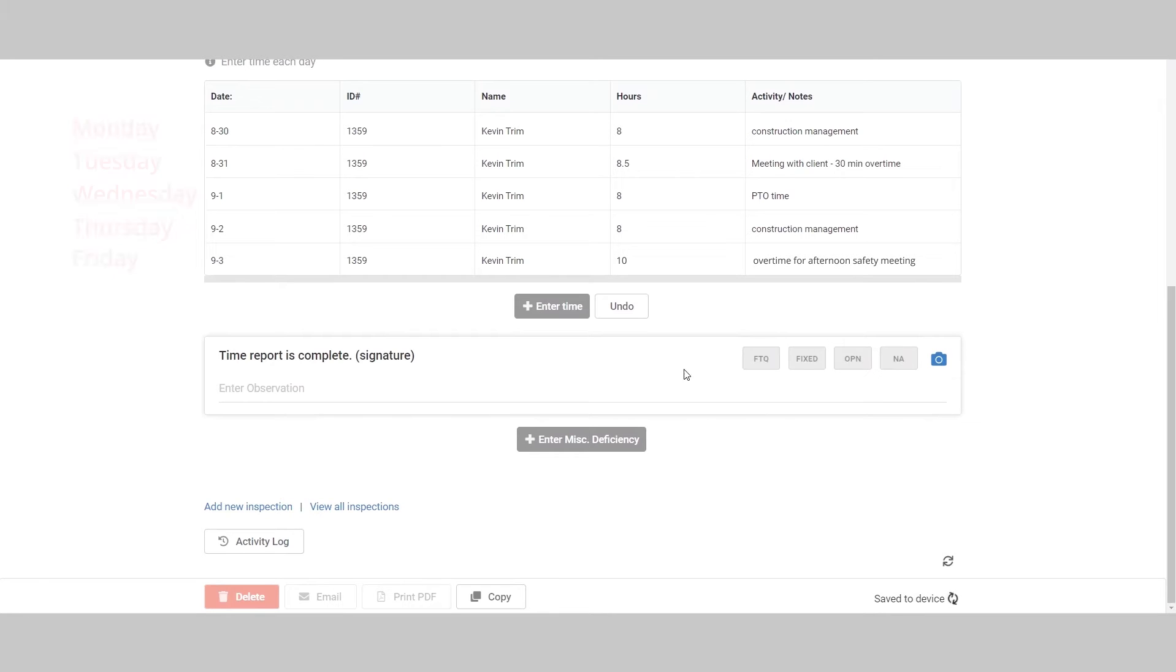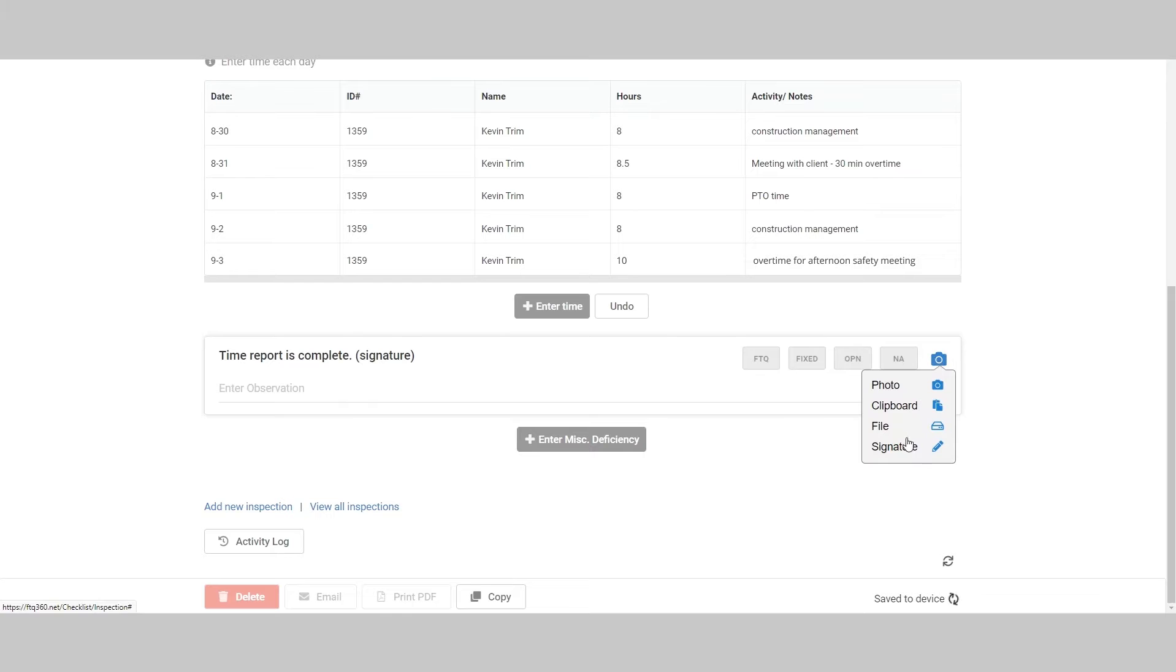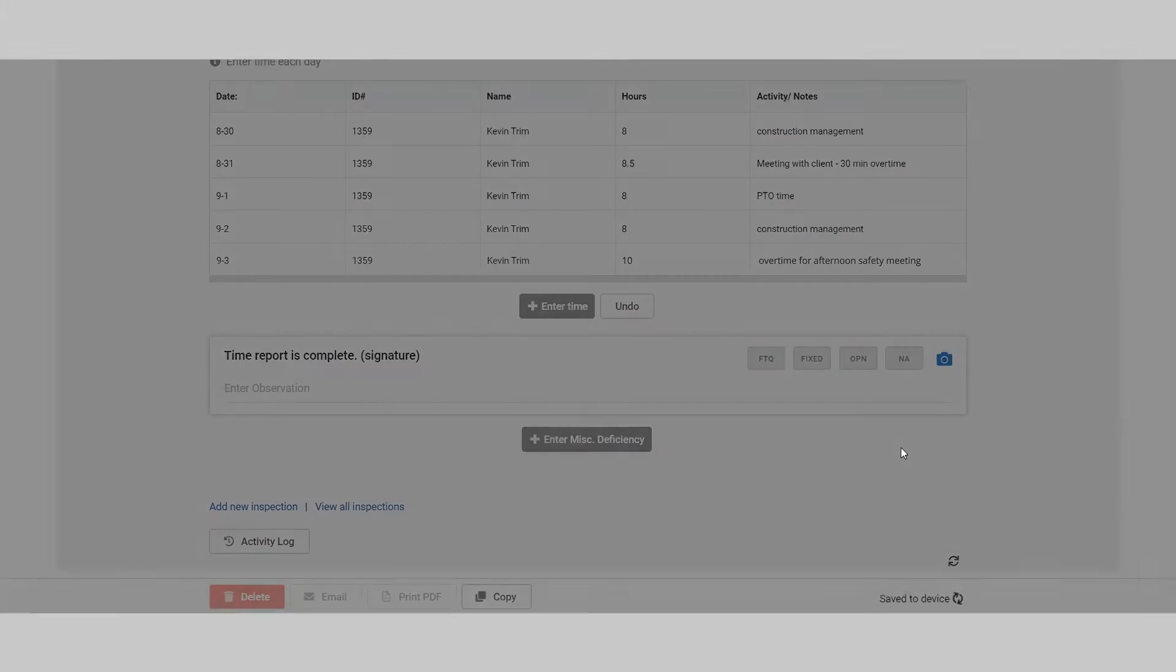When completed, you can sign the timesheet by clicking the camera icon and selecting signature. This will allow you to sign and then add your signature to the form.